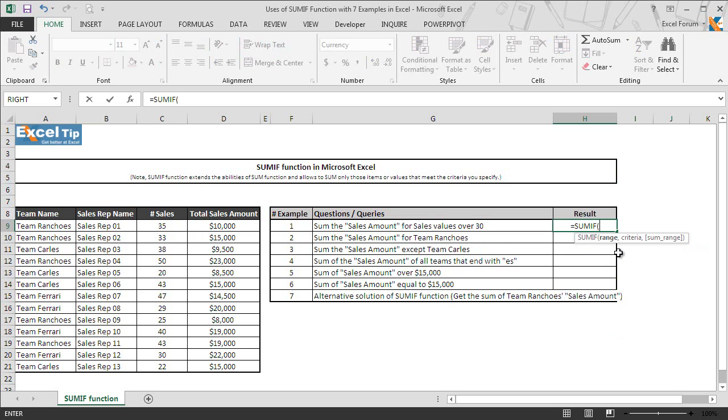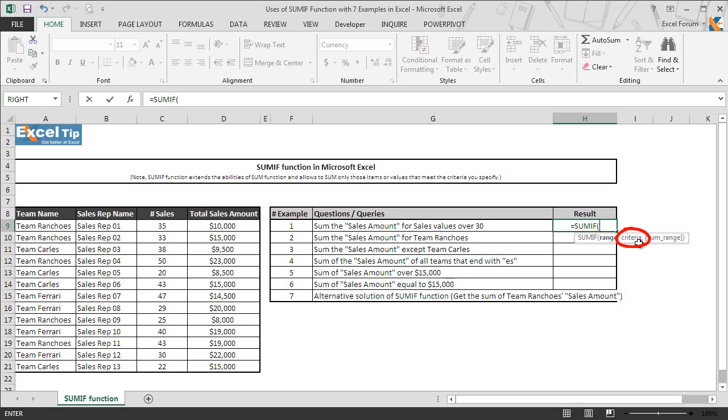As we discussed in the beginning, SUMIF function takes three arguments. First is range, the range of cells to be evaluated by the criteria. The range can be a cell reference, ranges, named ranges, string or an array. The second argument is criteria that is used to determine which cells will be added. It can be supplied as text, numbers, expressions or reference to cell location. Any logical or mathematical operators should be enclosed in double quotes whereas numbers can be supplied without quotation marks to the criteria argument.